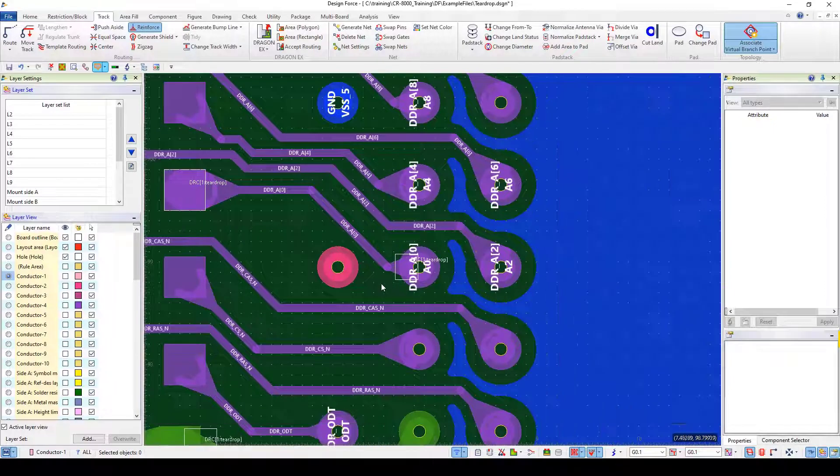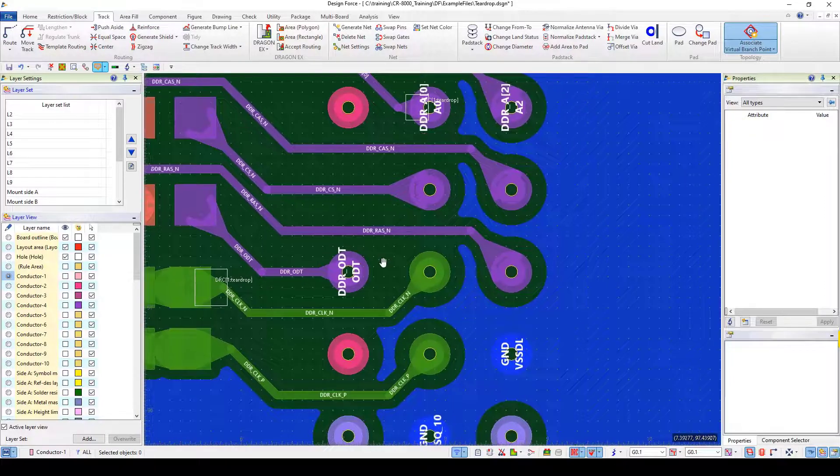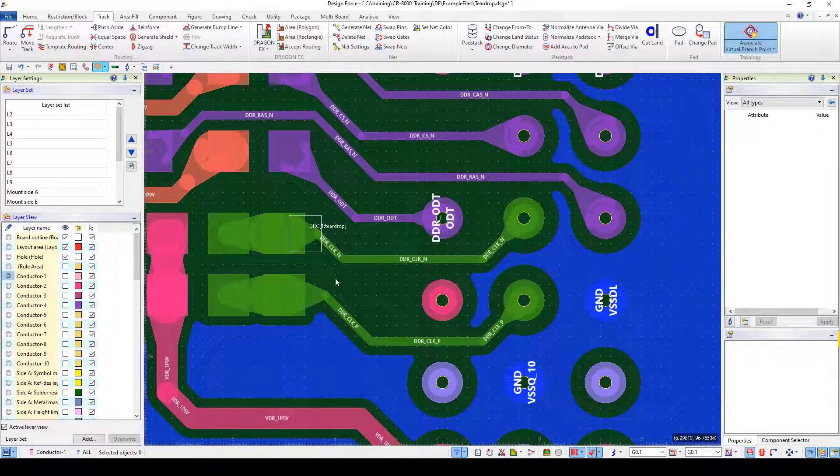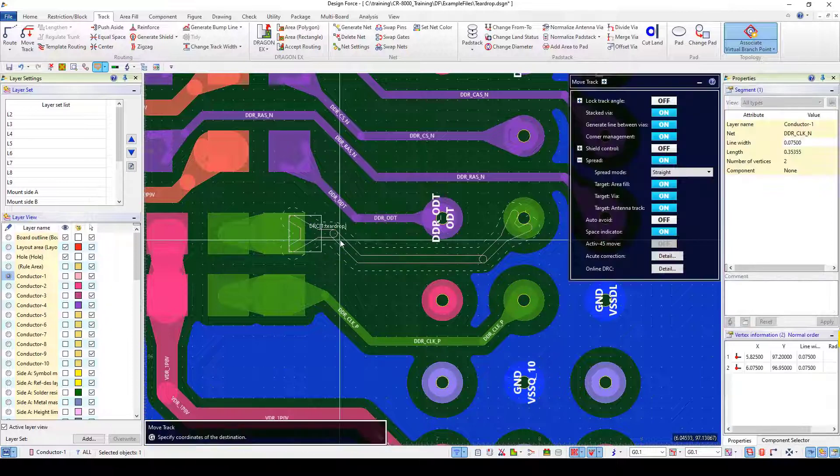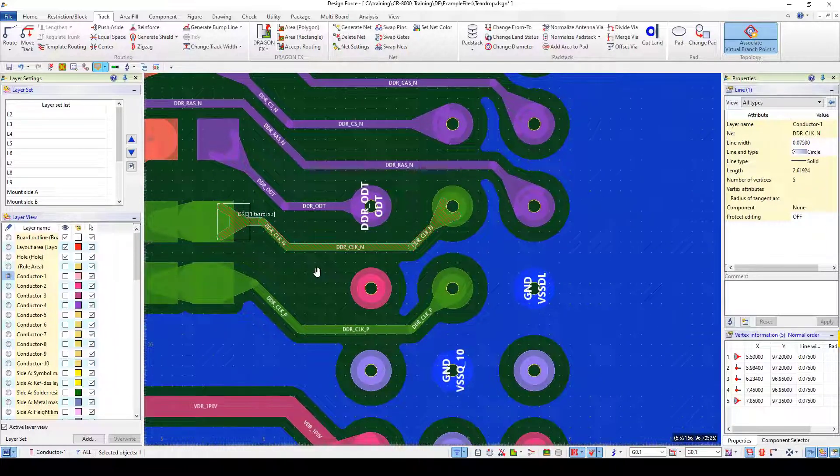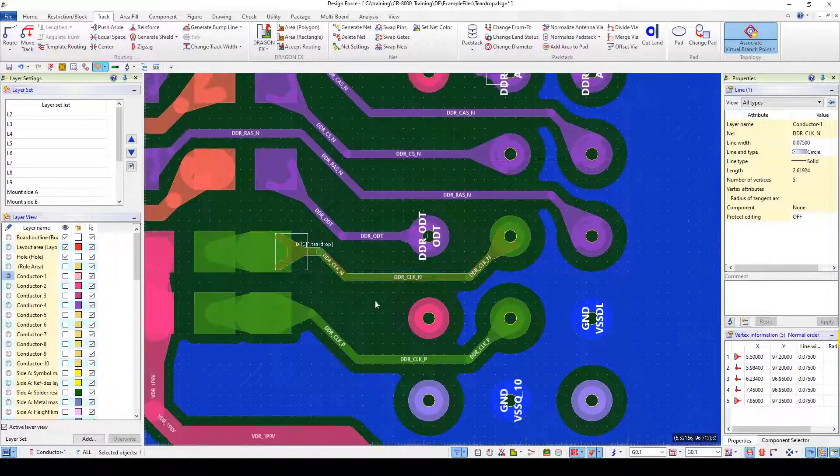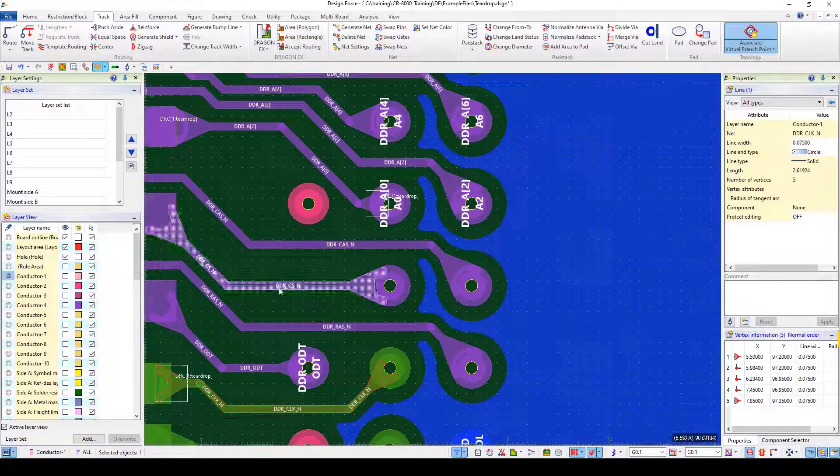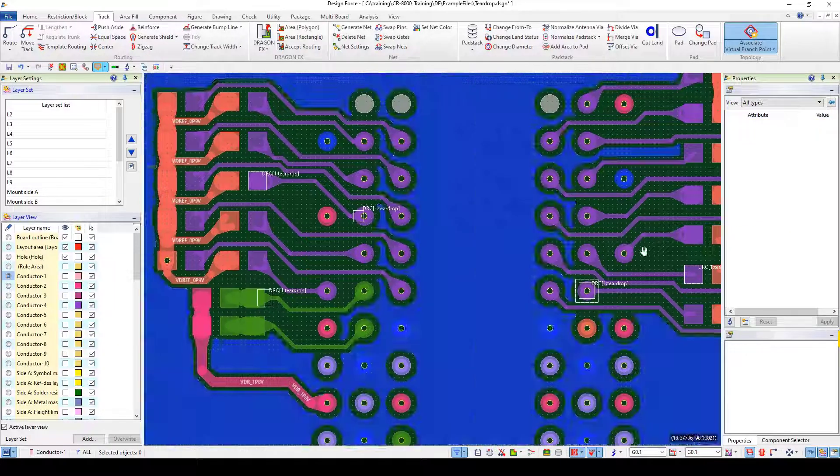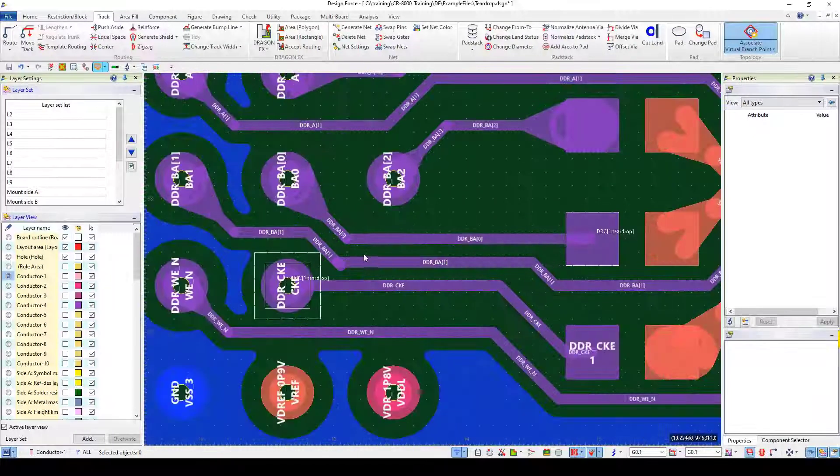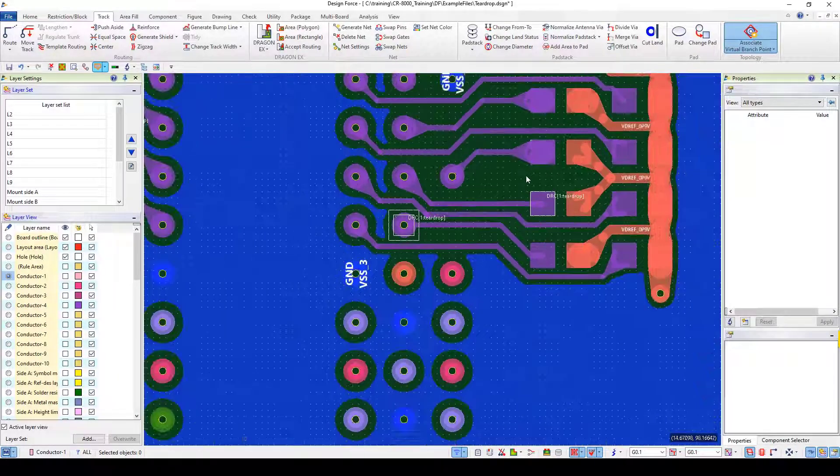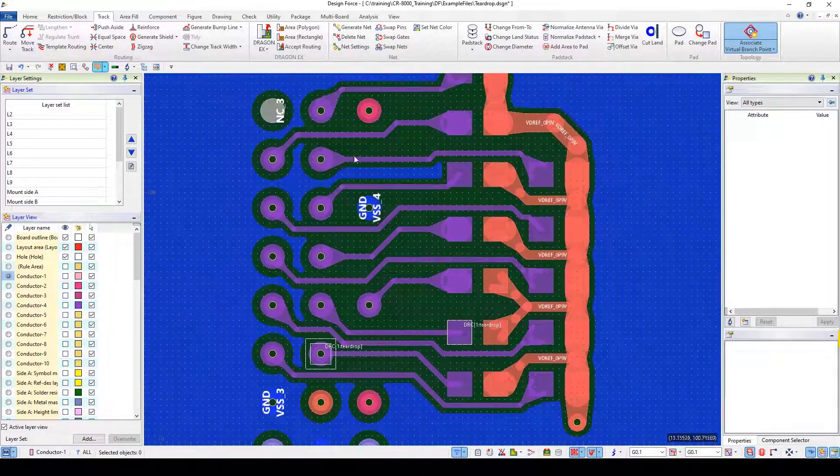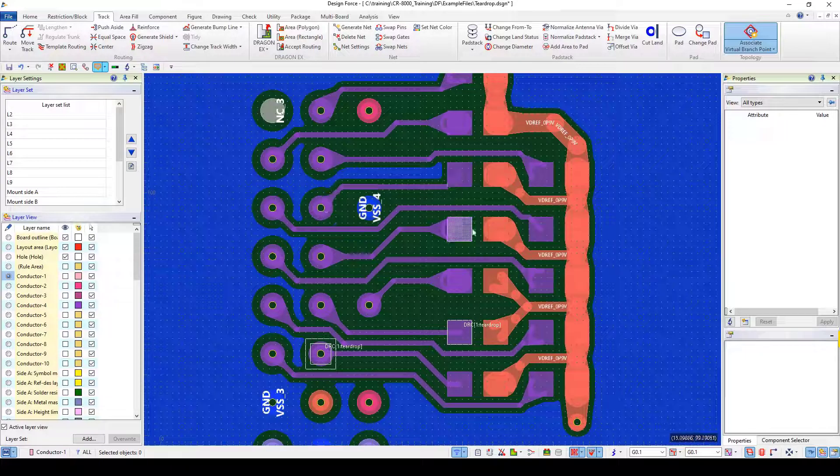So just by whittling through the section here I can go through and quickly clean out these issues and clear them up and get them essentially resolved and then I'm good to go with regards to teardrops. So it just kind of gives you an idea of some of these teardrop capabilities and how to check teardrops across a design.